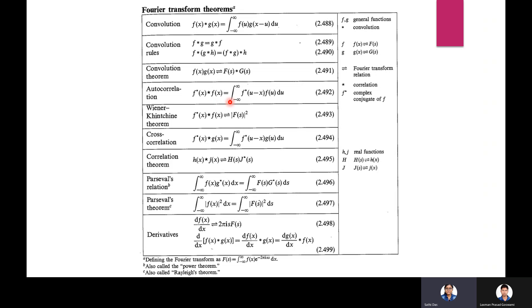Auto-correlation: f*(x) * f(x) = |f(x)|². The Wiener-Khinchin theorem states the auto-correlation's Fourier transform is the power spectrum. Cross-correlation of f and g is integral from −∞ to +∞ of f*(u−x) g(u) du. Parseval's theorem: integral of |f(x)|² dx = integral of |F(s)|² ds. The derivative rule: d/dx of f(x) transforms as (2πis)ⁿ F(s).